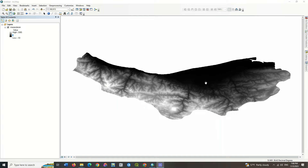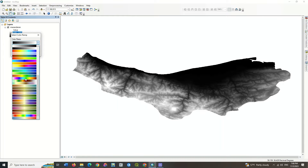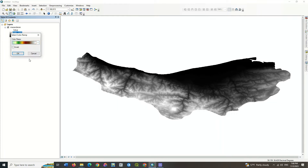Hi folks, in this video we are going to go through how to produce topographic maps using a DEM. Firstly, we have to import the DEM to the software. You can choose a proper color combination for better display if you'd like to, because it gives you a better visual view of the area.